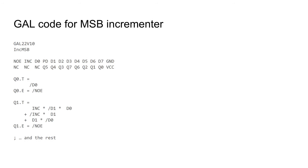For the most significant byte, the GAL will only increment if the input carry is set. That is, it must preserve the value unless the least significant byte overflowed. Otherwise, it's pretty much the same as the other GAL.